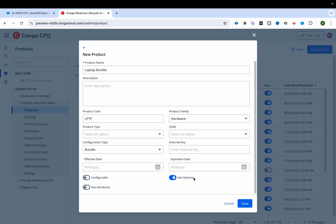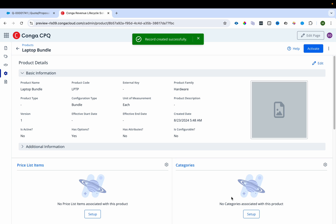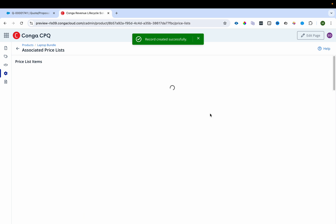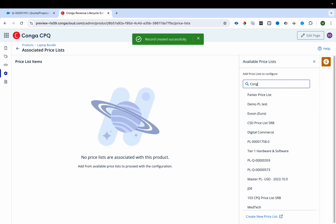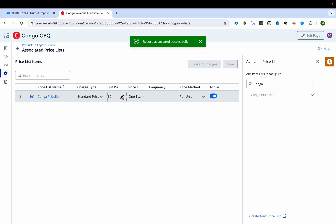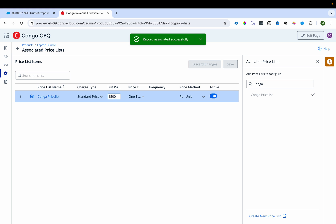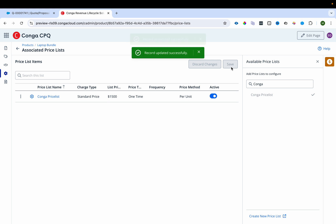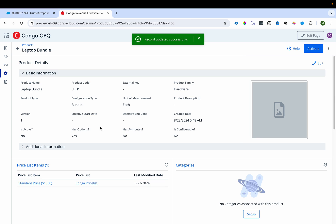Since this bundle has options, I check the 'Has Option' checkbox. 'Has Attribute' can be checked if there are attributes. I'll check 'Configurable' later to show you the difference it makes. I'll associate the price list item and set the price to $1,500 USD.